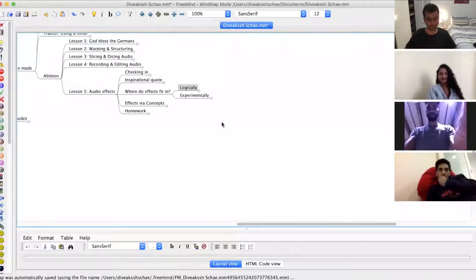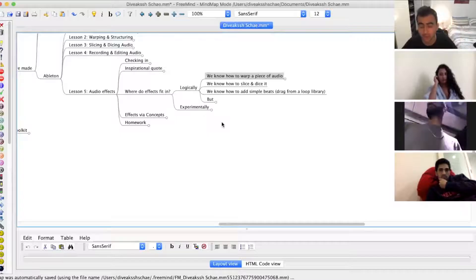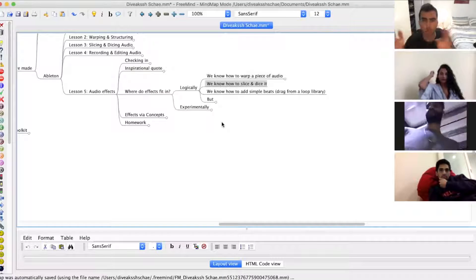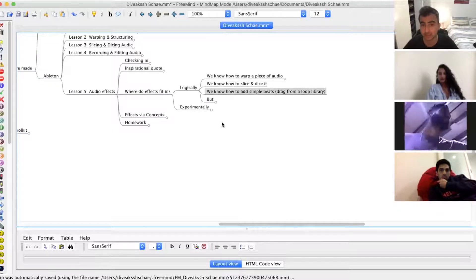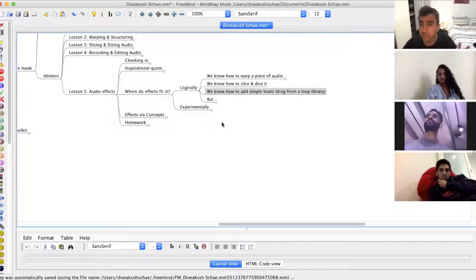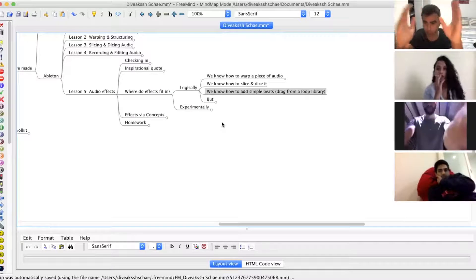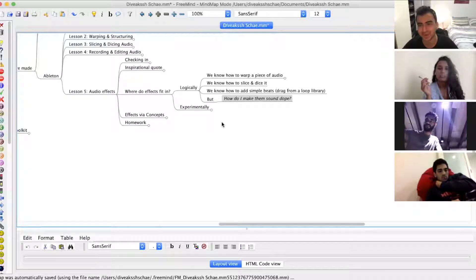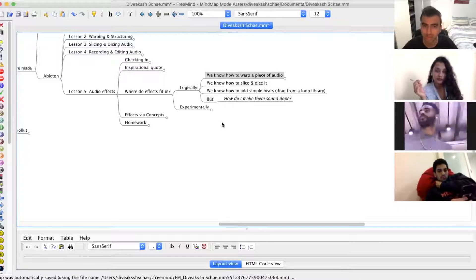So where do effects fit in? The logical chain: you now know how to warp a piece of audio — your own audio, an existing song, or something you've recorded. You know how to put it in and chop it around, slice and dice it, reverse it. We also know how to add a simple beat by dragging from a loop library. That's pretty much enough to arrange a mashup or program a DJ set. But how do you make it sound dope — like the beat came in but I want it to sound like it's in a different space, or delaying, or distorted and crazy? That's where effects fit in.